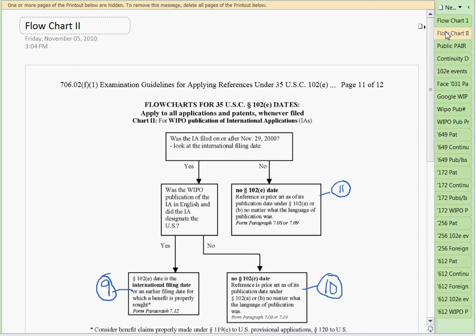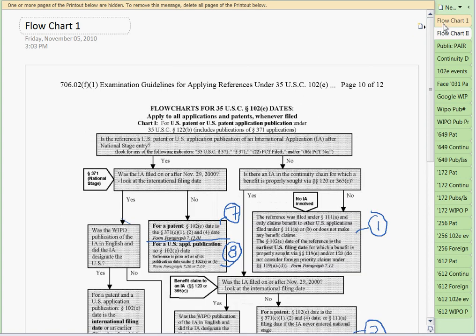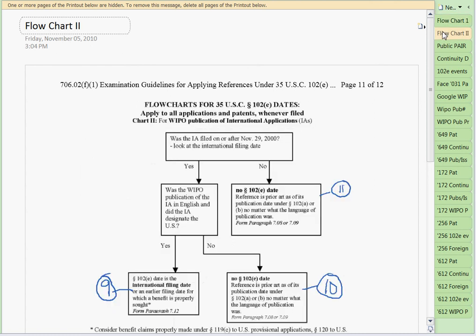There are three events. Under flowchart one, there's a U.S. patent that issues or a U.S. patent application that publishes. Under flowchart two, there's a 102E event, which is a publication of a WIPO application. Under certain conditions, some of these references can be applied under 102E dates, and that's the purpose of this flowchart.